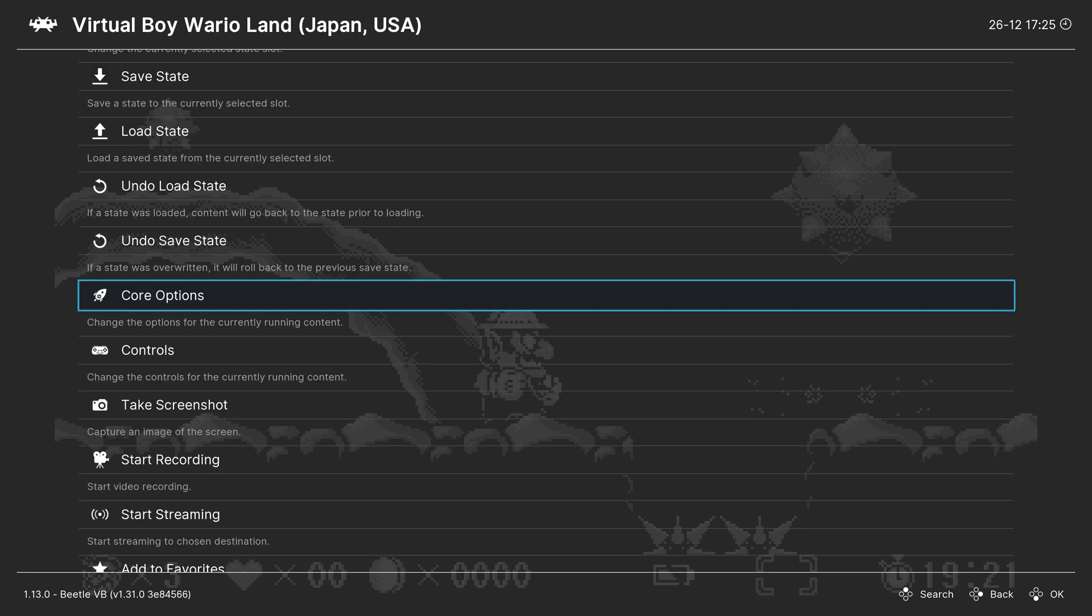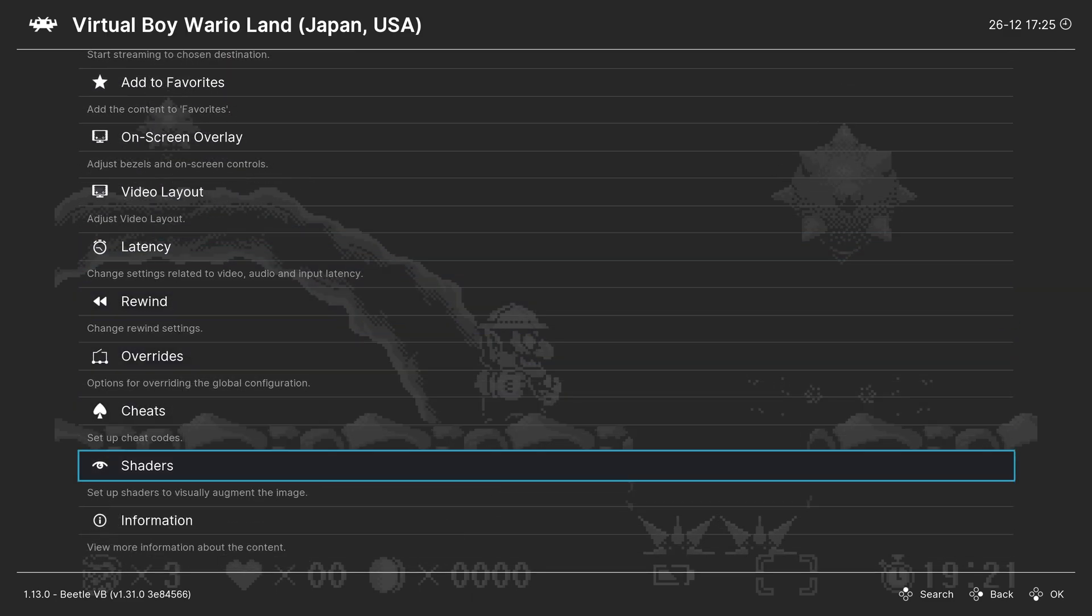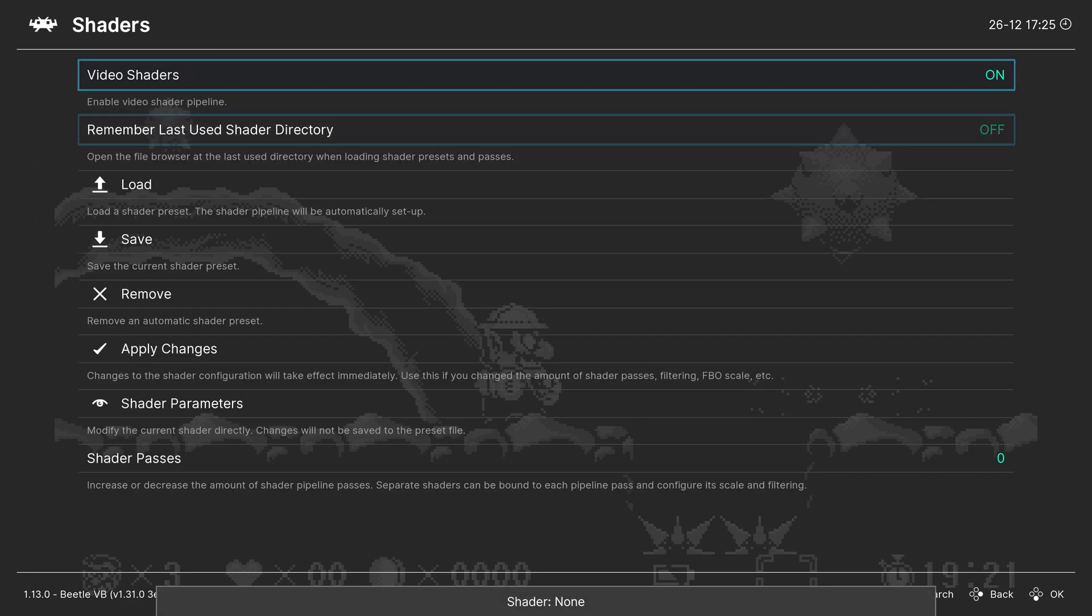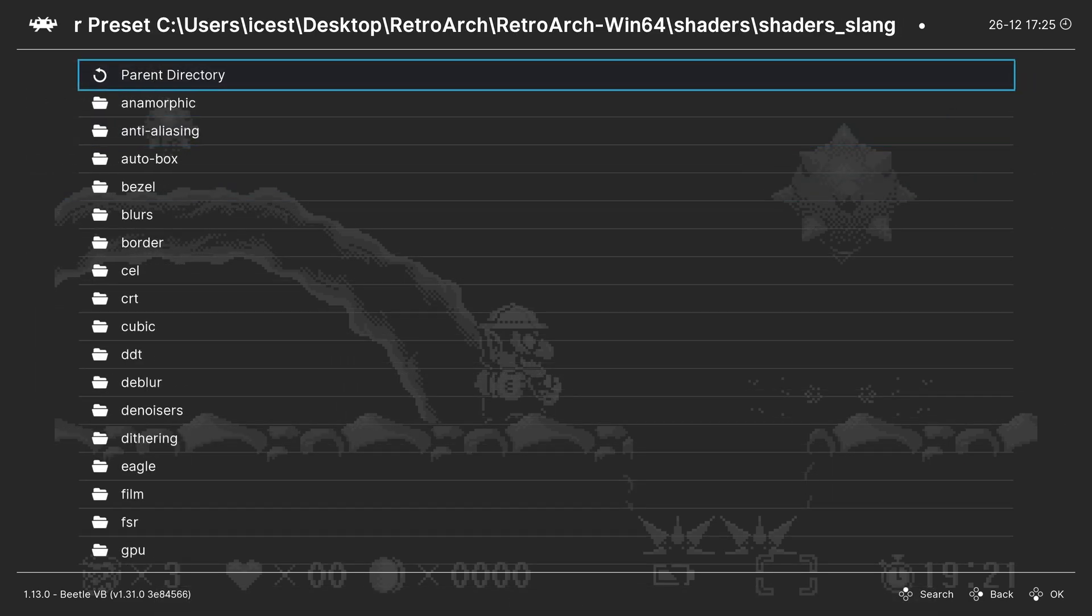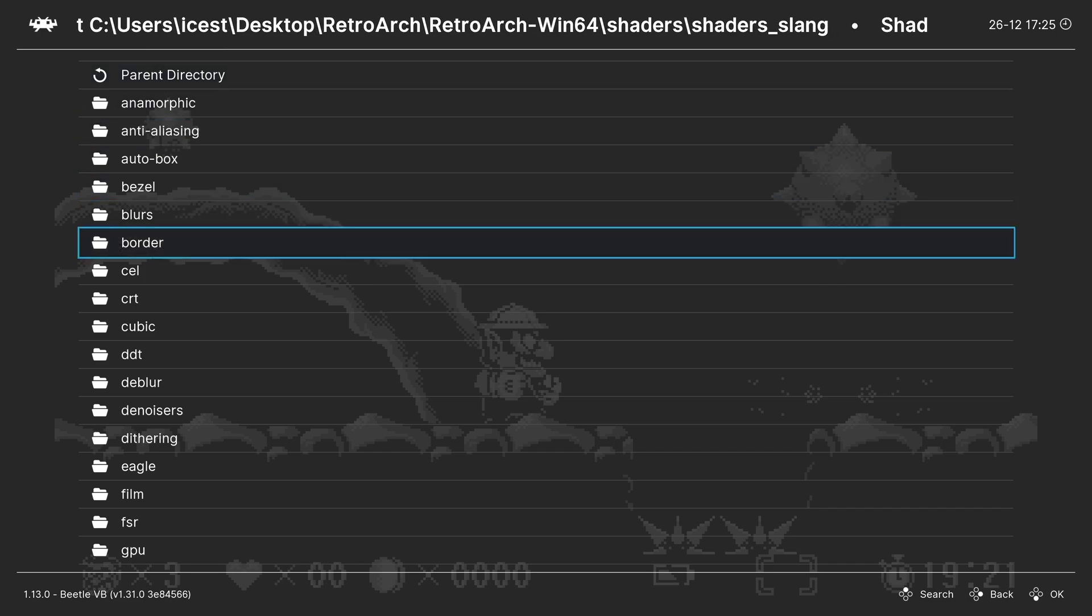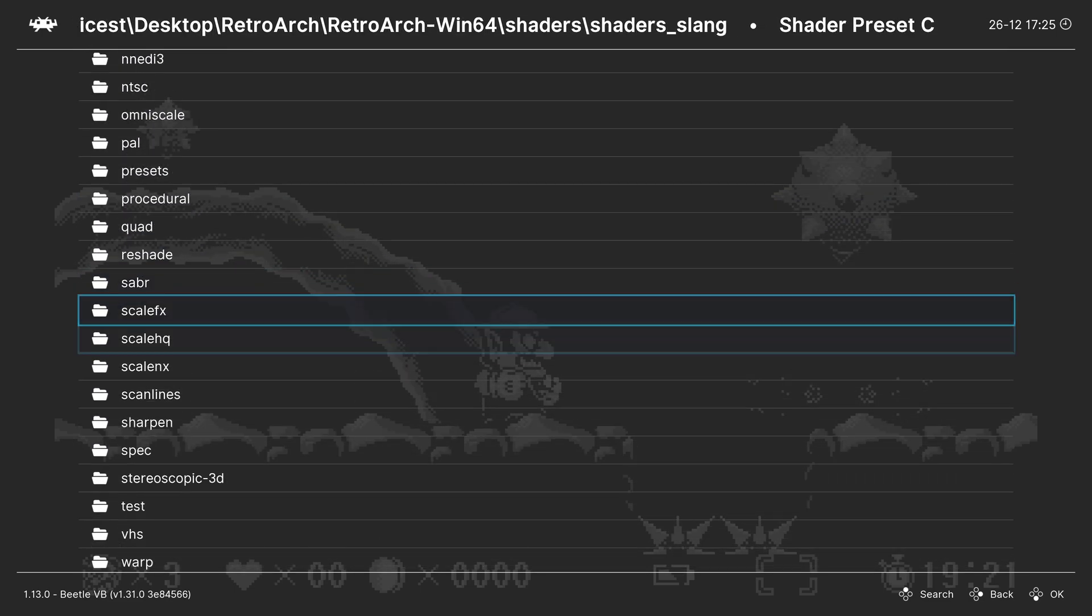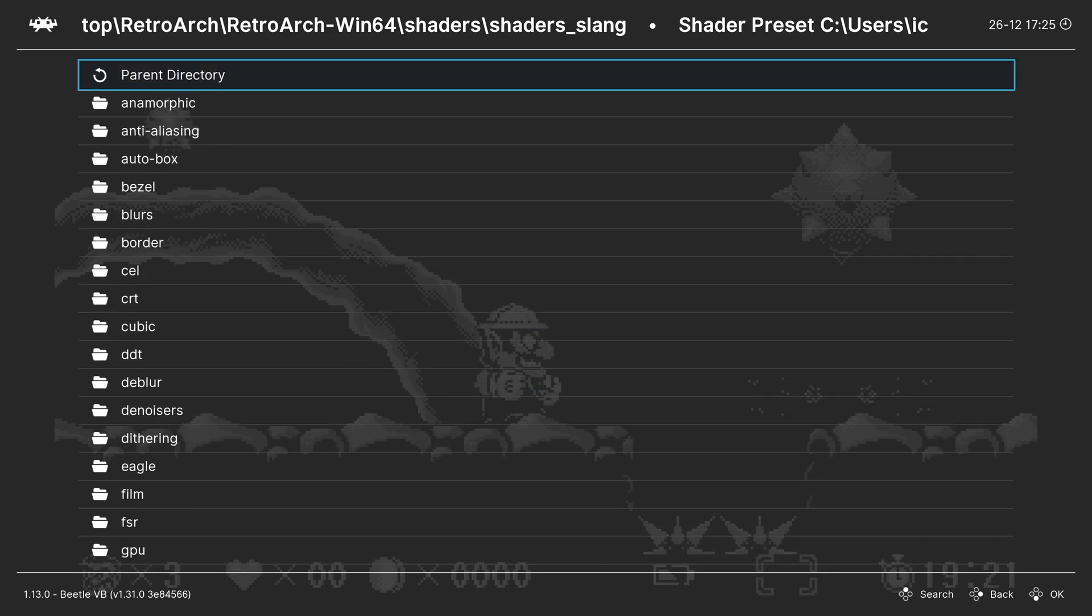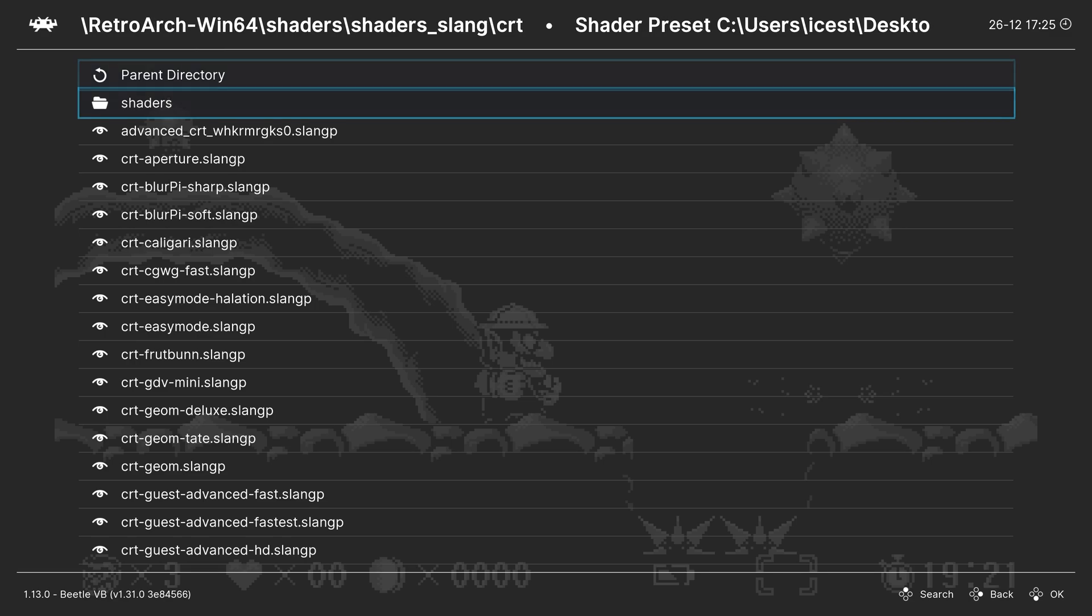Now one last option I want to talk about before we call this video is shaders. RetroArch has an extensive shader library. So if you want to enable them here, you can, and then begin loading them up. Just make sure you have downloaded them from the online updater. But there's a number of different options to choose from. There's no such thing as a perfect shader. So just check them all out, see which ones you like, and just run with them.